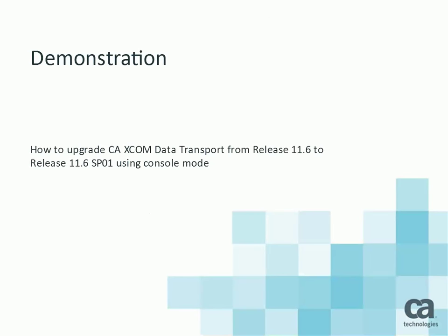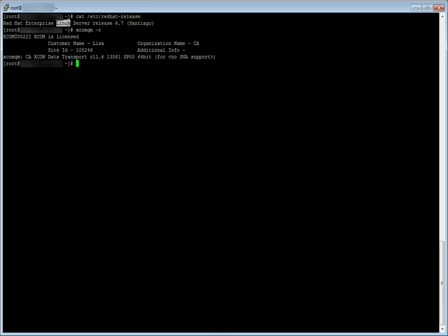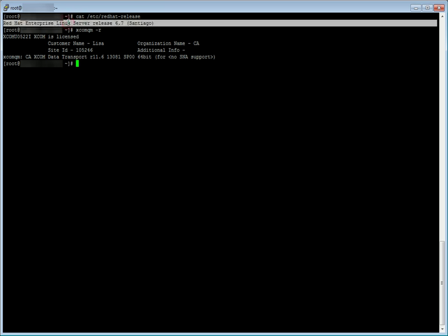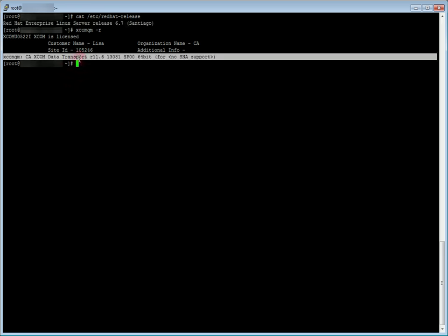Assuming that the required prerequisites are met, let's run upgrade installer to upgrade CA XCOM data transport from release 11.6 to release 11.6 service pack 1 in console mode. We have a linux system with CA XCOM data transport release 11.6 already installed. In order to simulate the environment where XCOM default parameters are customized, some configuration files are modified for the purpose of demonstration.